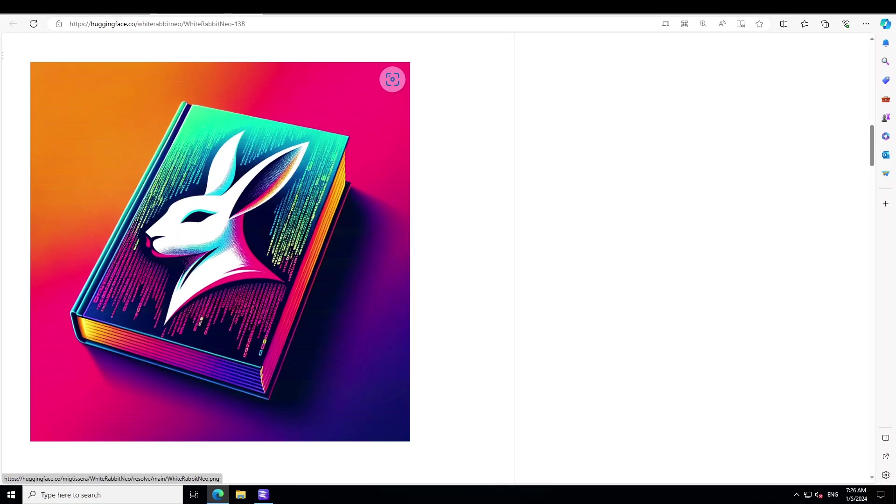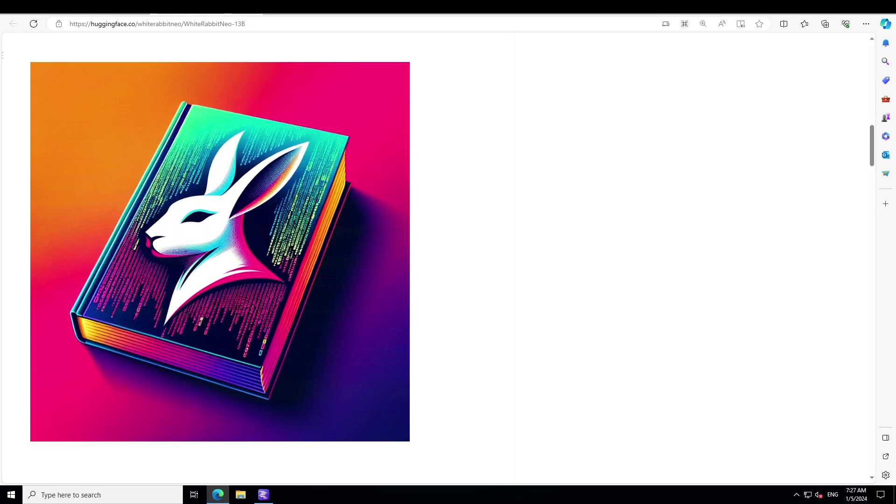We need to be aware that these things are coming, and this is just a start. These are the models which are publicly available on Hugging Face for educational purposes, and their creators are still very responsible. But just imagine the models which are being prepared by bad actors or some state actors which we don't know about and which could already be doing a lot of things we are not aware of.